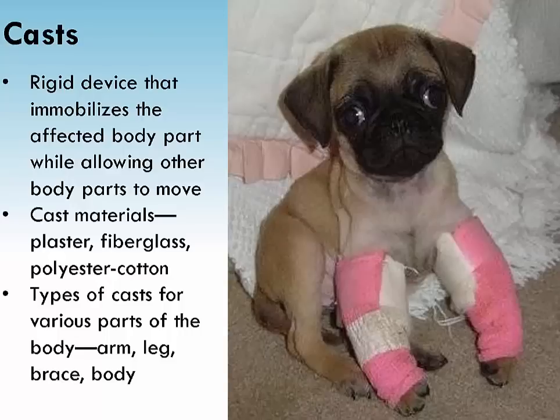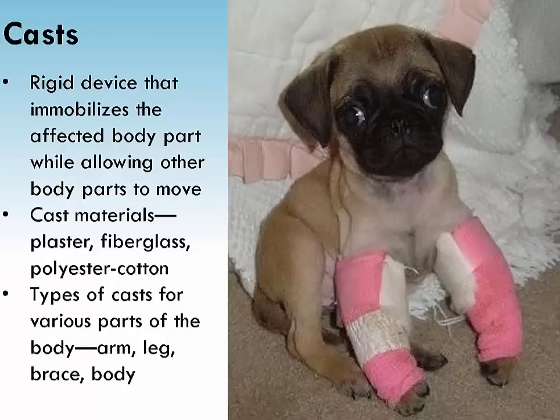To decrease swelling and pain in the first 24 to 48 hours, place crushed ice in a plastic bag covered with a pillowcase or towel on the cast over the injury every 15 minutes per hour while awake. The physician will remove the cast at an appropriate time with a saw that cuts through the casting material but does not damage the skin. If a bivalve cast is used, it allows removal of the top half for wound care, x-rays, or assessment of tissue perfusion or pressure areas.